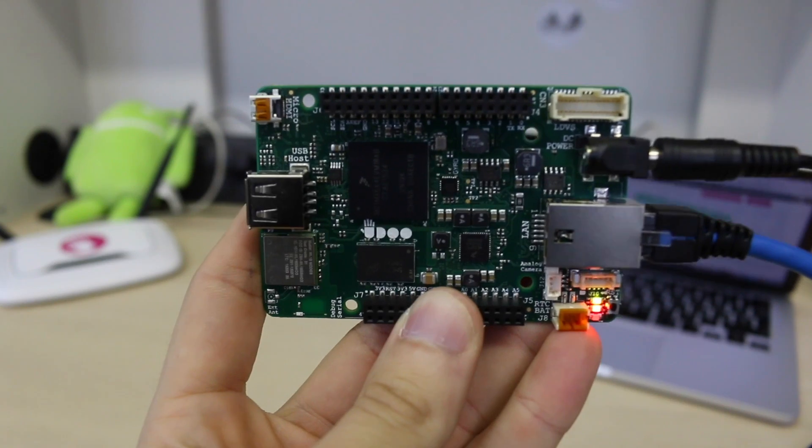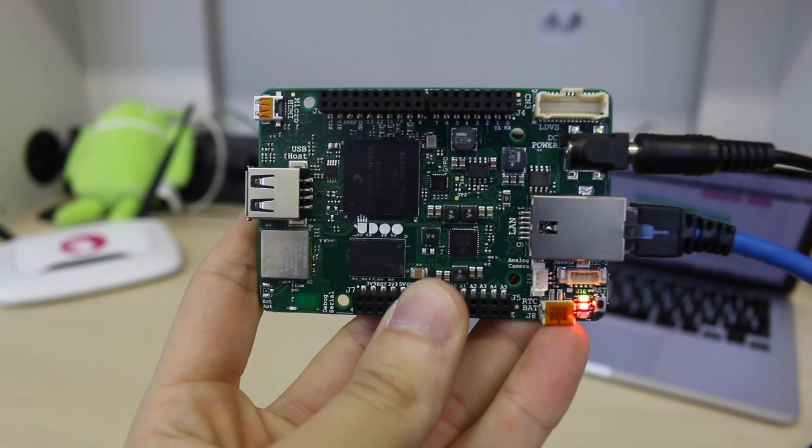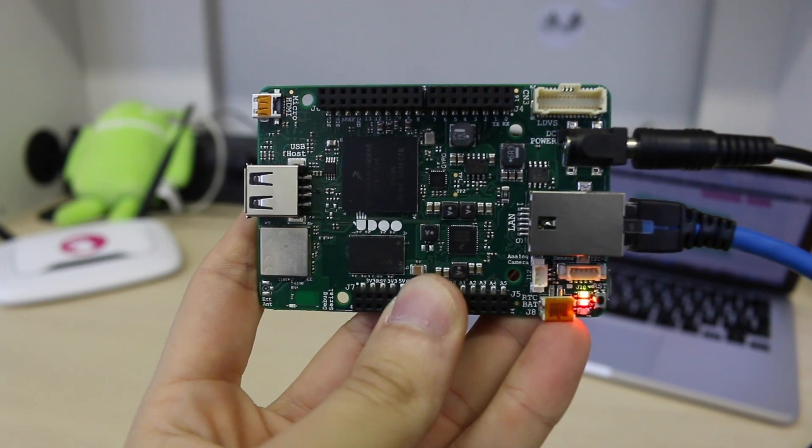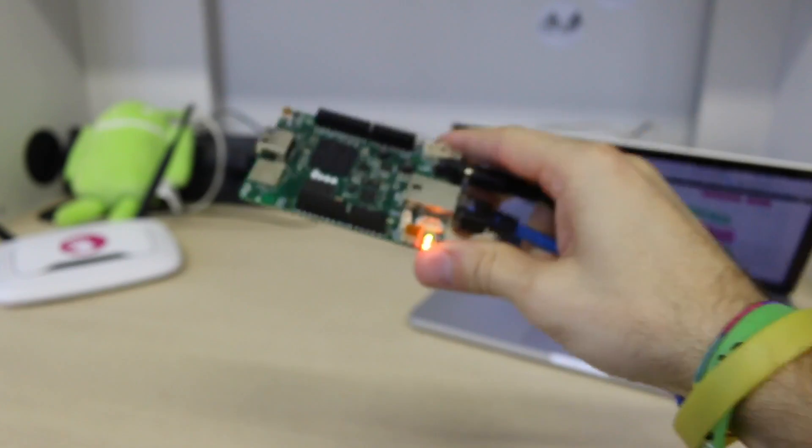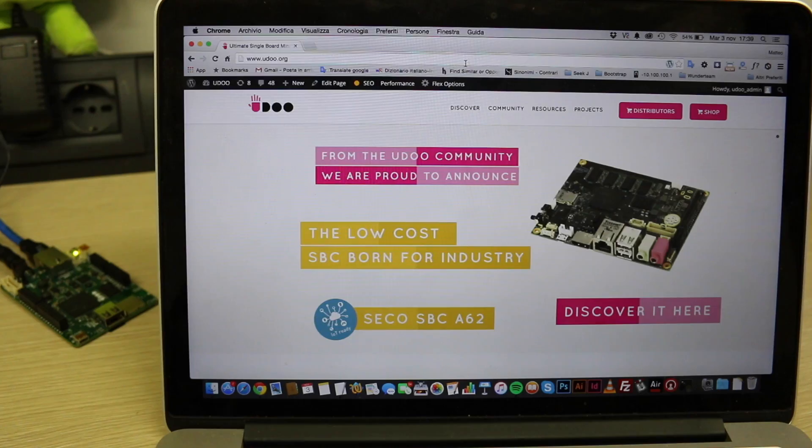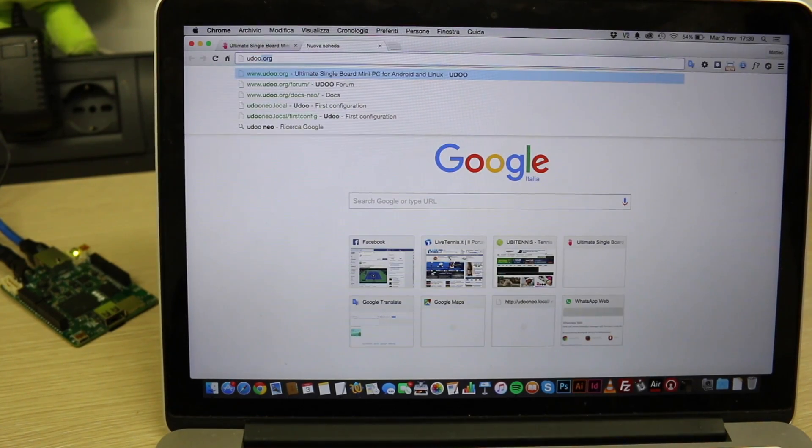Your Udoo Neo will be available in your network and you can now use it using SSH Remote Terminal or VNC Remote Desktop or even through the web control panel.